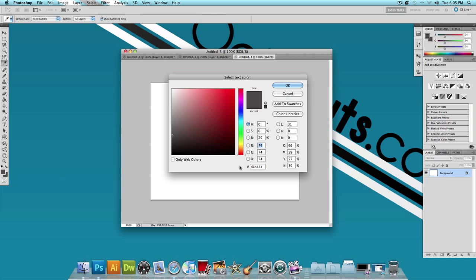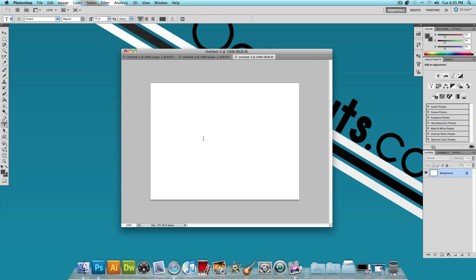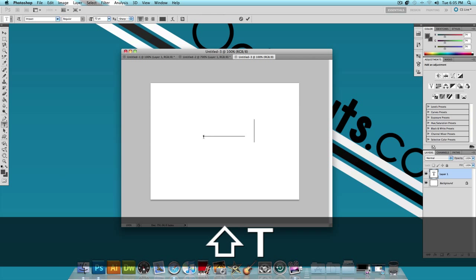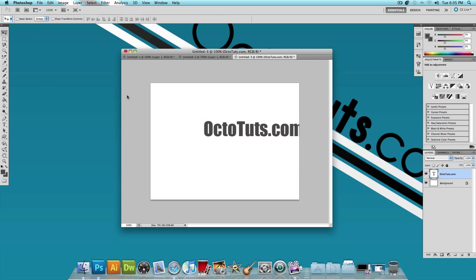The hex code for it is 4A4A4A. Once you have all that done, just click and type whatever you want. Obviously I'll be typing octotuts.com. And then choose the pointer tool and just center that.